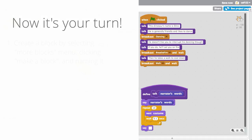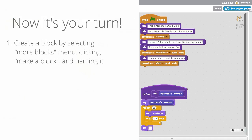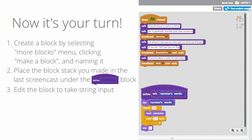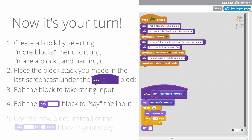Now it's your turn. Create a new block by going to the More Blocks menu, clicking Make a Block, and naming it something that makes sense. Then place the block stack you made in the last screencast under the Define block. Next, edit the block to take String input. And then finally, edit the say block to say the input and use the new block instead of the say for two seconds block throughout your story.